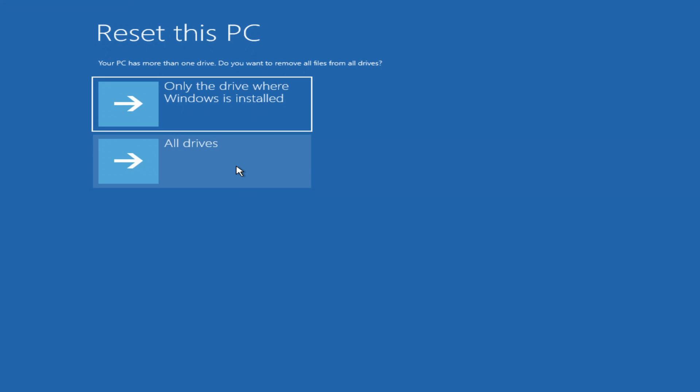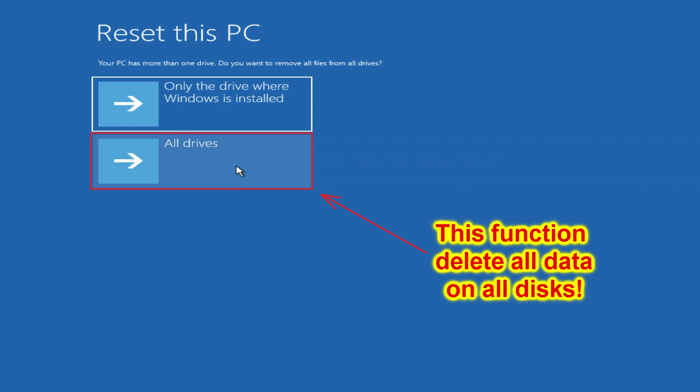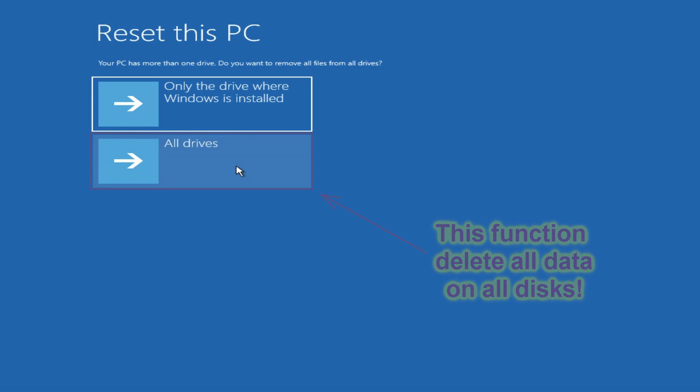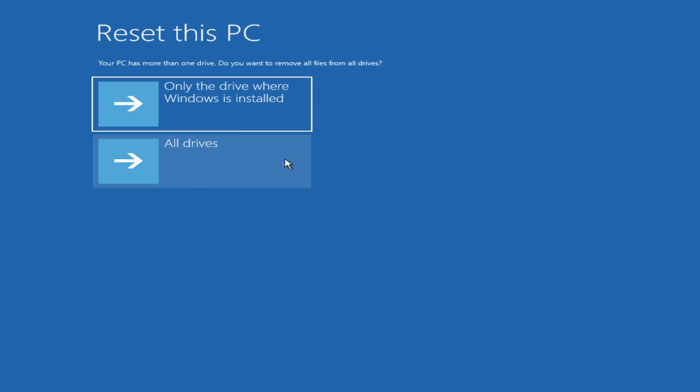If you are going to give your computer to someone else or you bought this computer from someone else, then you should choose all disks, as this option will allow you to completely erase the computer without the possibility of recovering old data. But if you are doing this for yourself,